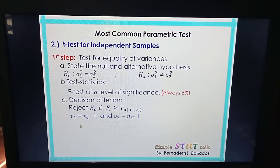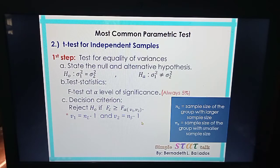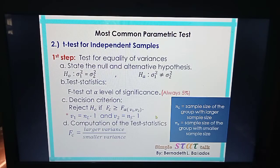V sub 1 is obtained by N sub L minus 1, and V sub 2 is obtained by N sub S minus 1. N sub L is the sample size of the group with the larger sample size, and N sub S is the sample size of the group with the smaller sample size. Sometimes the sample sizes of the two groups are equal.